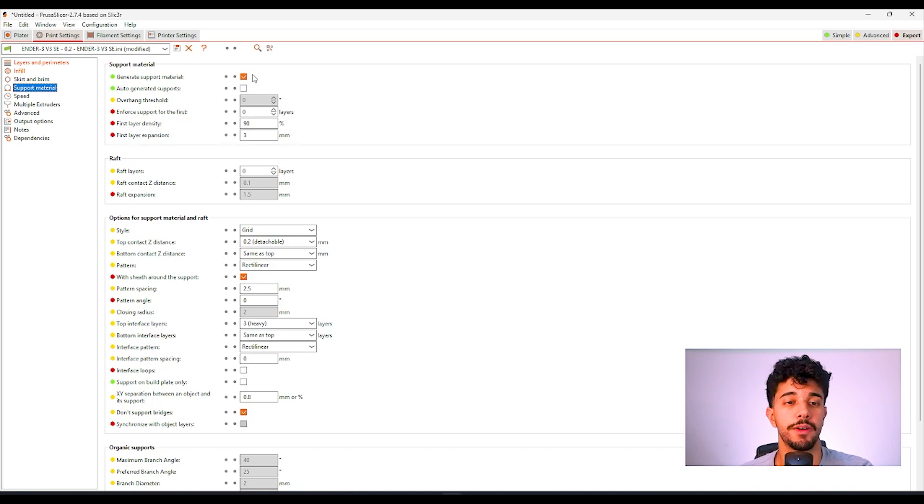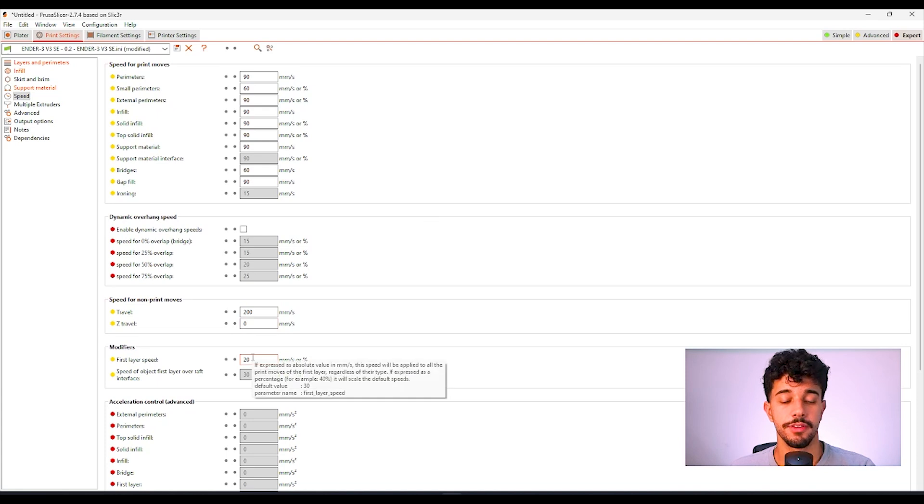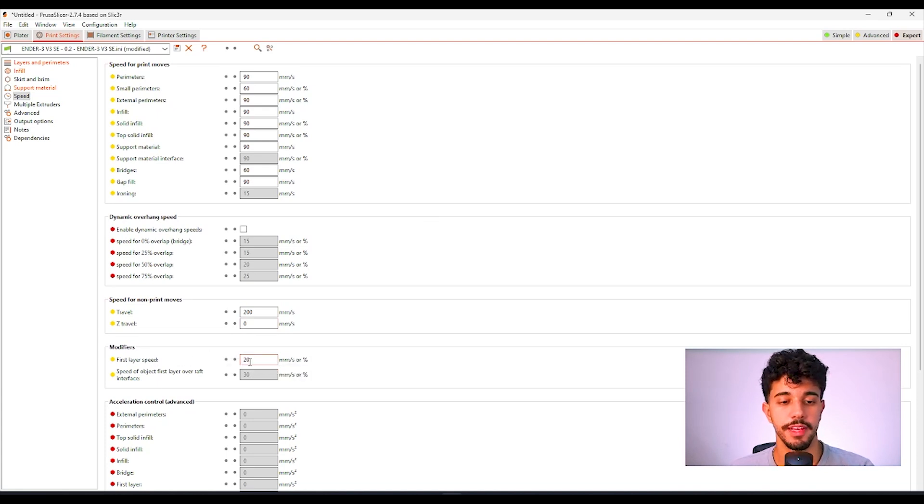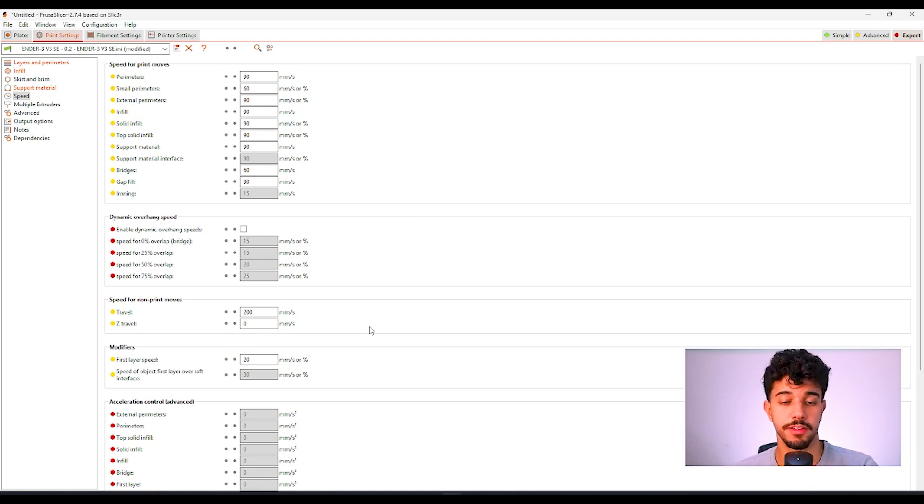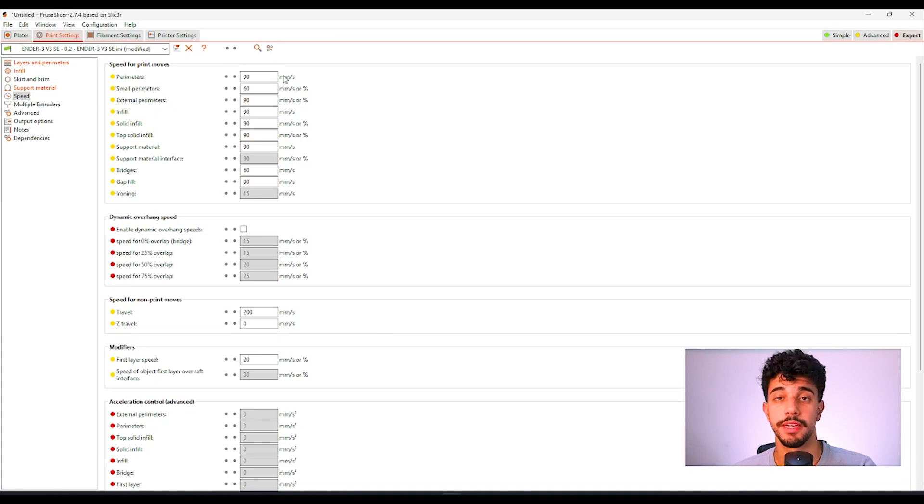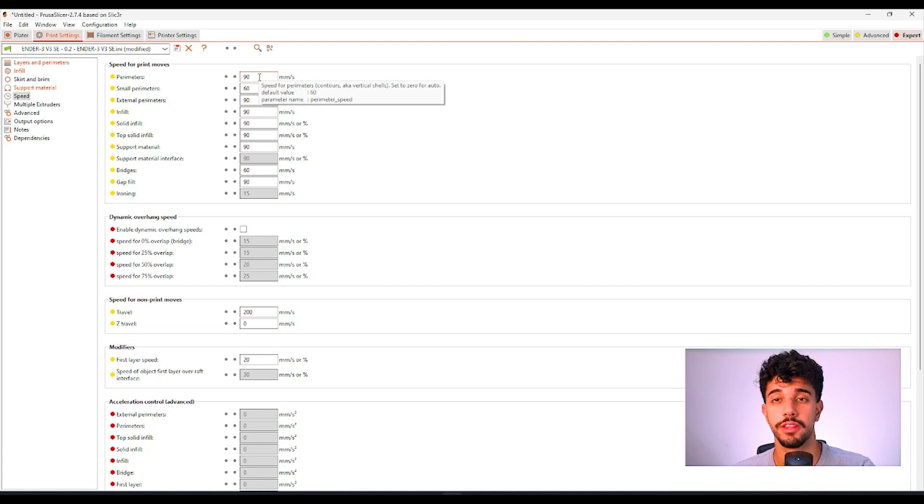In support material we do not need support material. Right here in speed it's recommended that your first layer speed is at 20 millimeters a second. It will depend in each printer that you have but sometimes we recommend you to reduce to 60 millimeters a second all the other layers.